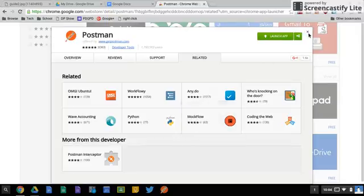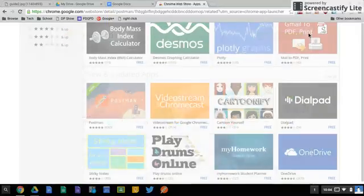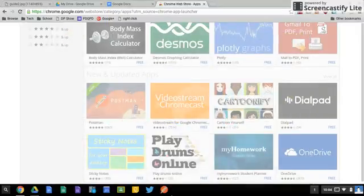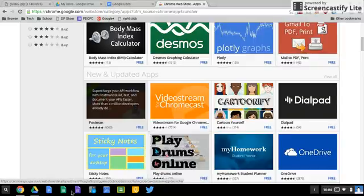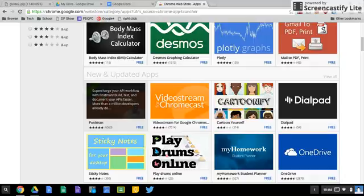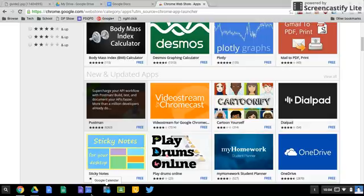To get rid of something on your shelf you two-finger click which is a right click and you unpin. So you can start to put the ones down here that you use most often. You can click and hold on these and move them around so you can organize them in any way you'd like.